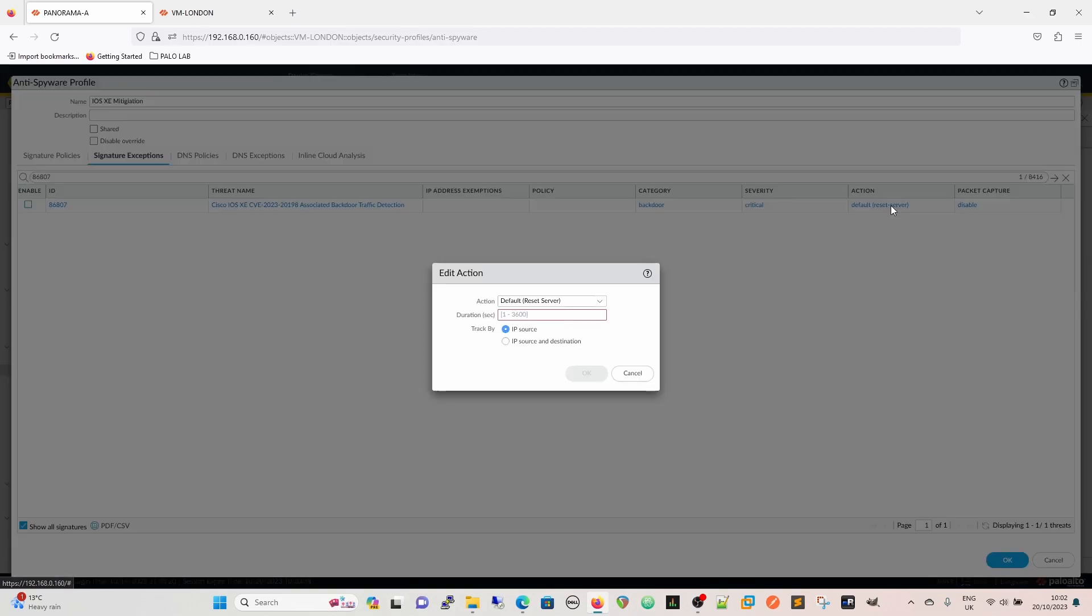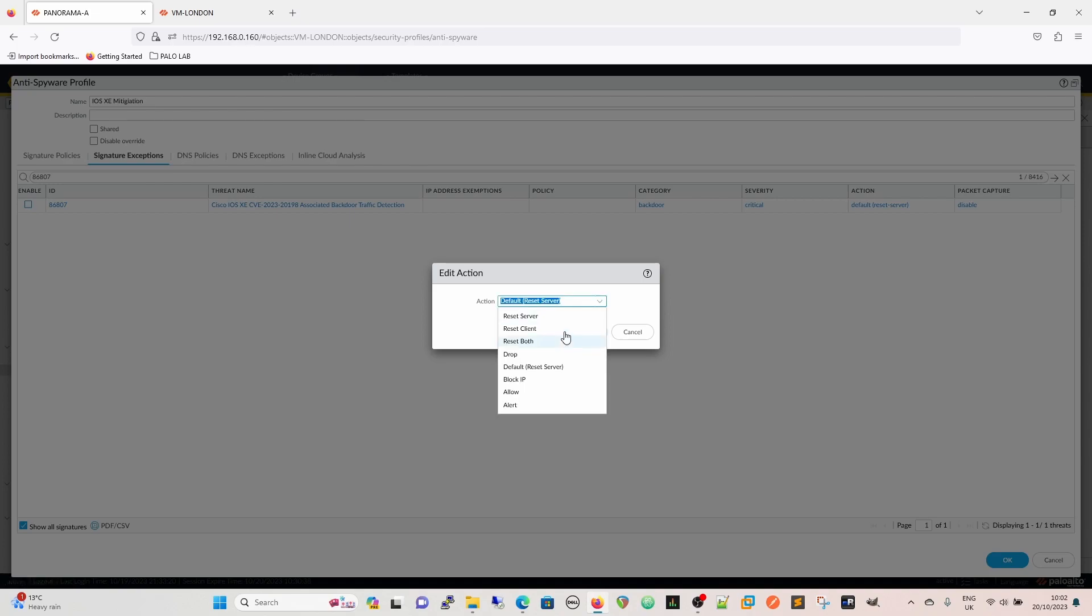It's going to be the category, so it's a backdoor, the severity which is critical, and the default action. If we want to change the default action we can change it to reset both, drop, block IP, allow, or alert. The default actually is to reset the server.